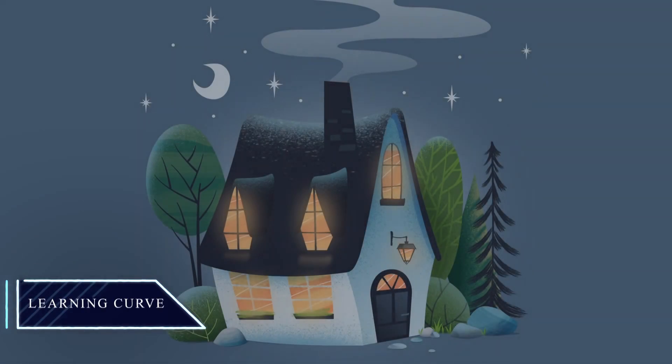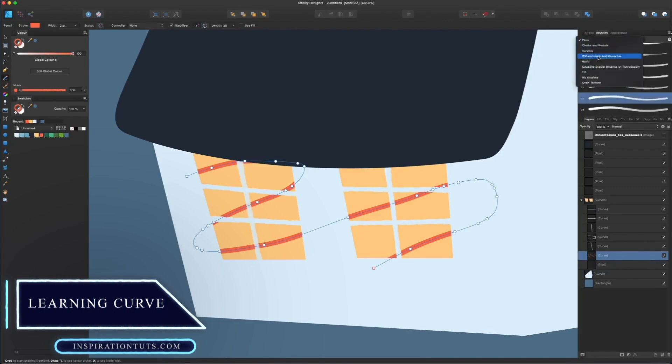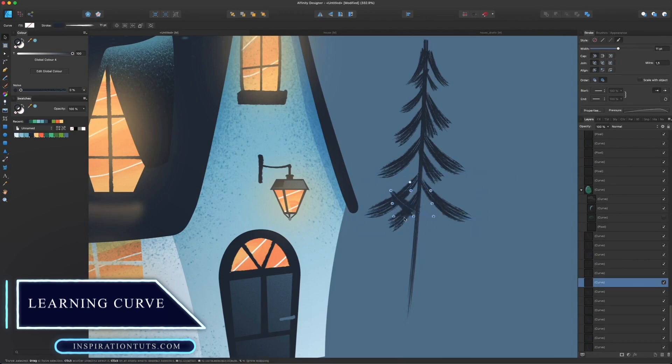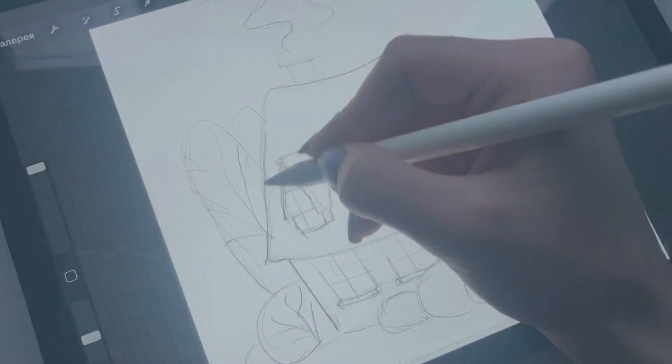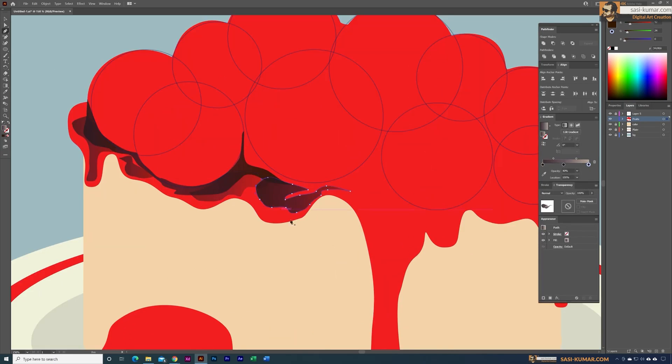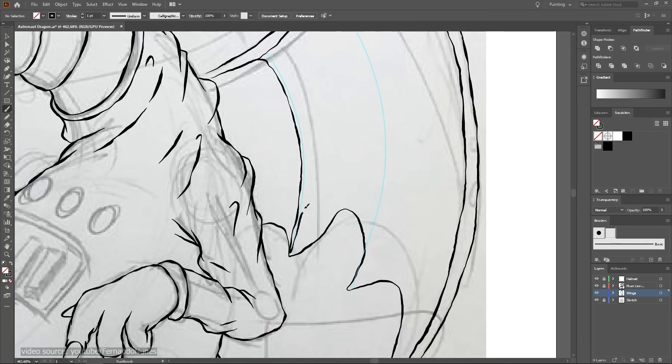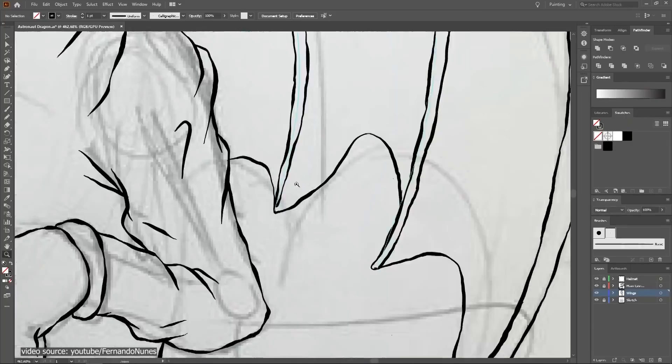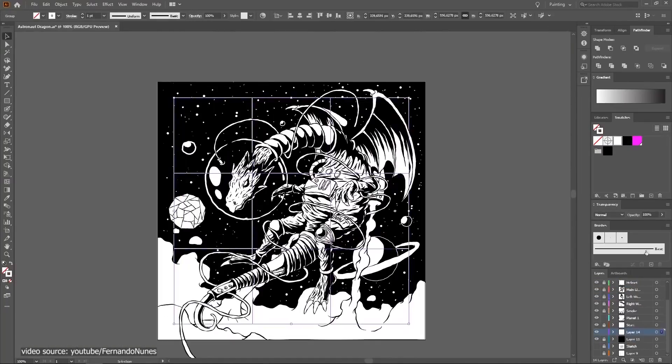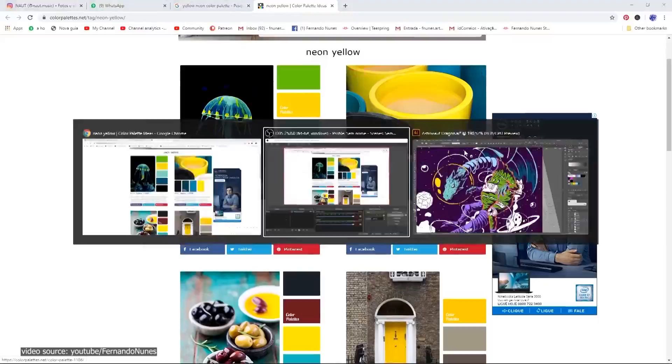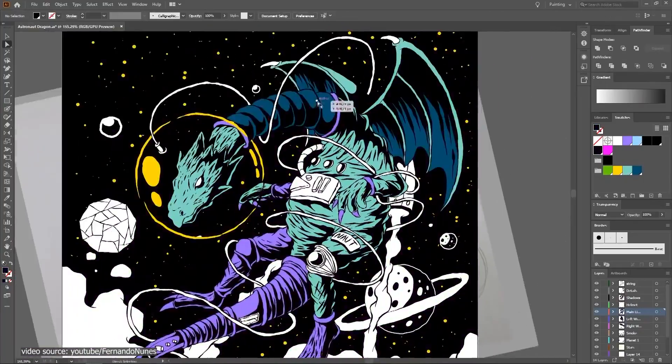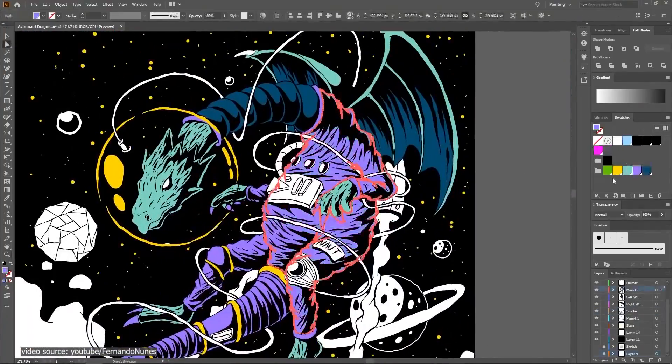Moving on to the learning curve, both software are vector editors with a hybrid integration of raster graphics in the case of Affinity. This may be intimidating for so many, but there's actually more to it. Illustrator has a great longevity and it's becoming quite user-friendly over the years. Used by hobbyists or professionals, it can actually be suitable for beginners as well.